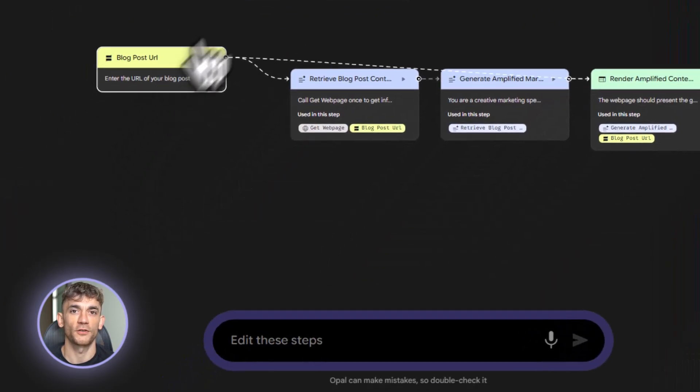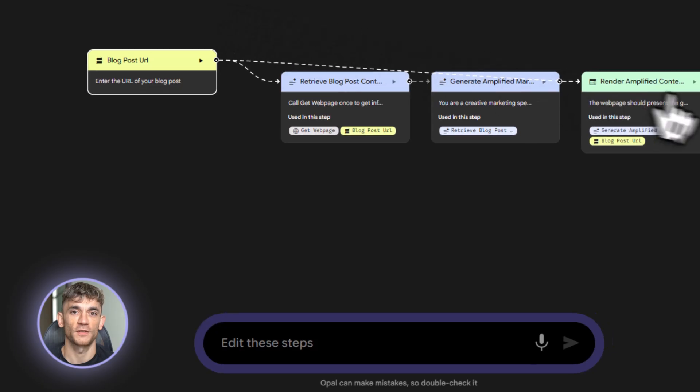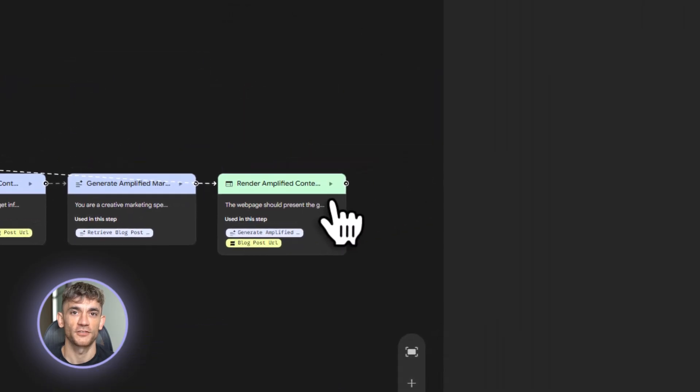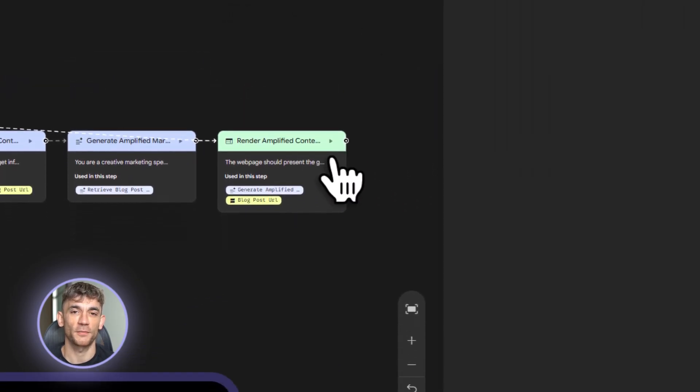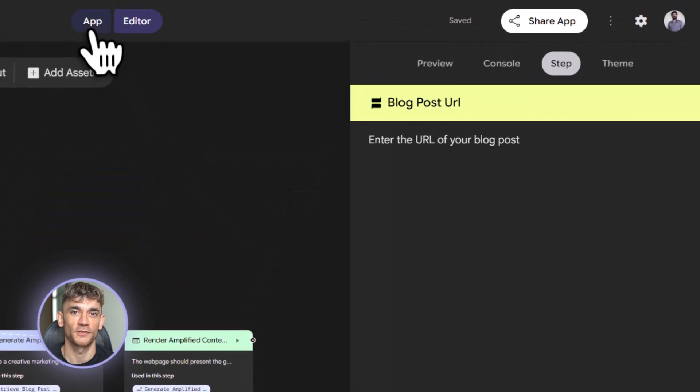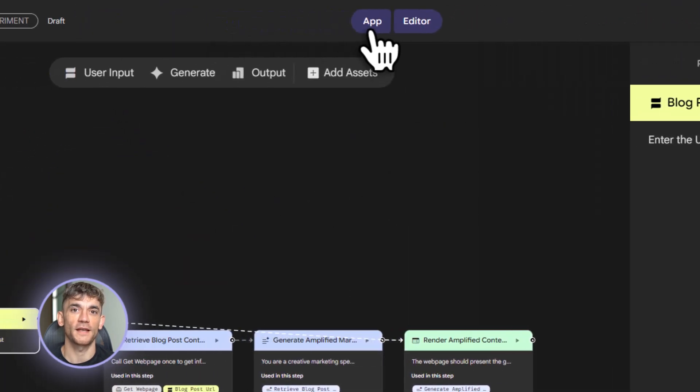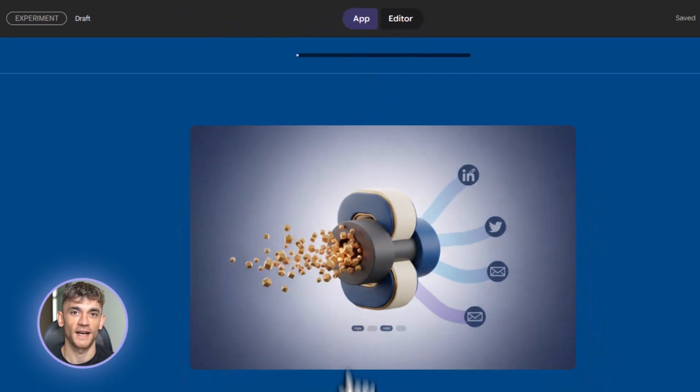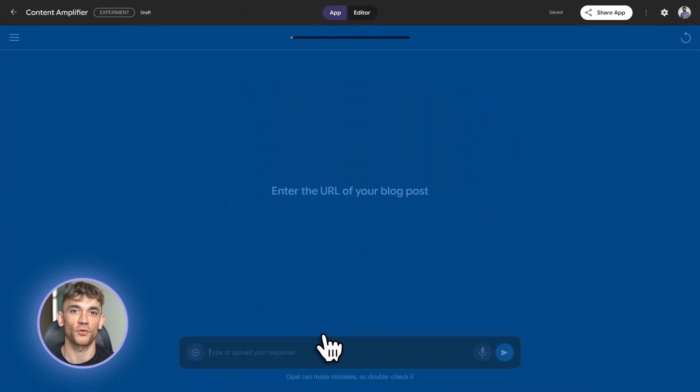Now watch what happens. It creates a web scrape node to pull the blog content. It sends that to Gemini for summarization. Then it sends the summary to Gemini again with different prompts for each content type. Finally, it outputs everything in organized sections.